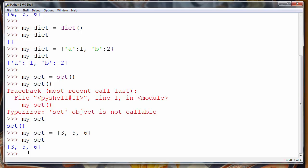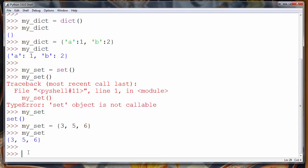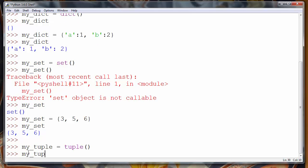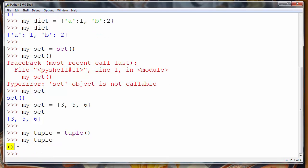Finally, we have the fourth data structure in Python, which is tuple. Let's make an empty tuple by calling the built-in function tuple(). If we call our my_tuple variable, we'll see that our tuple is empty and values of a tuple are stored inside parentheses.